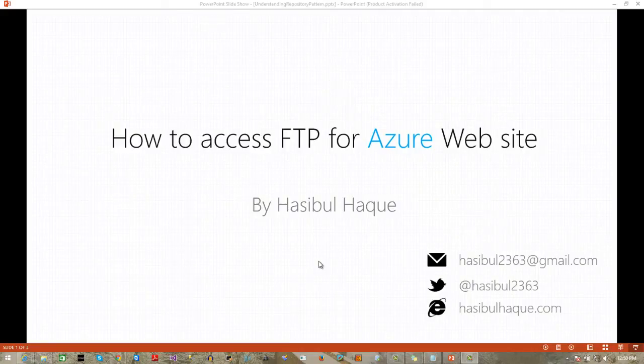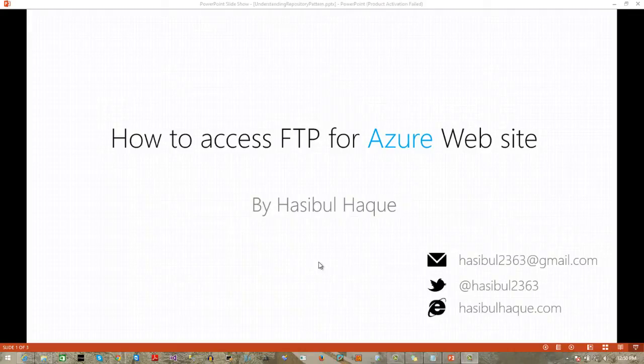Hi, this is Hasibul. Today I will show how to access FTP for Azure website, which means how we can access FTP for Azure websites. Let's start.